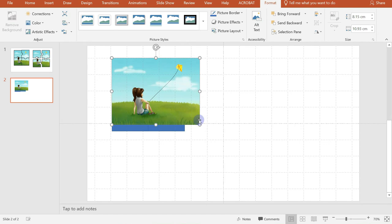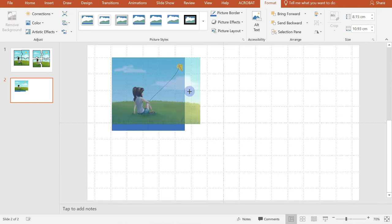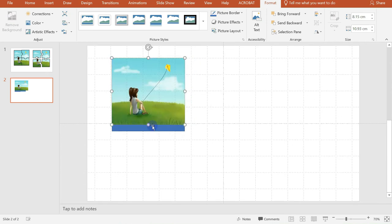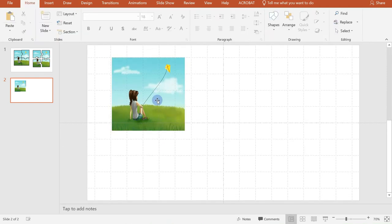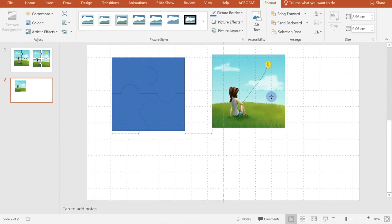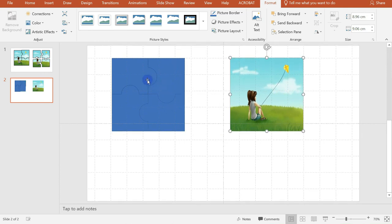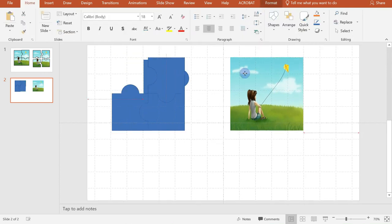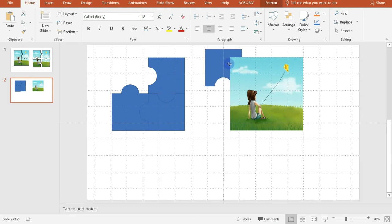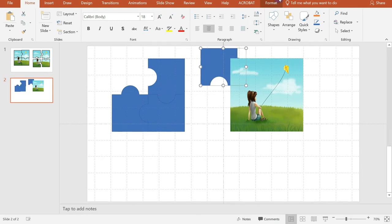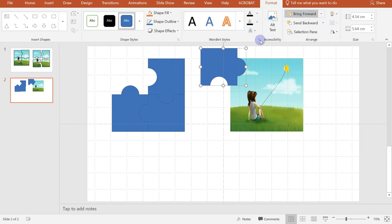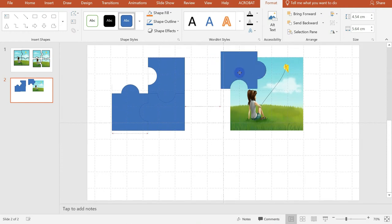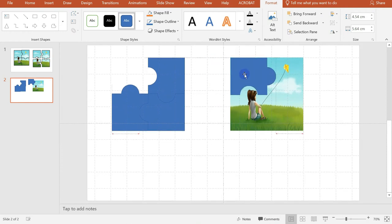And adjust again. Don't forget to press on the shift key. And adjust. So we already have the same size of our picture and puzzle. So next is, since it's at the back part, again, click on format and bring it forward. So it's not hard for us to see the result of our work.